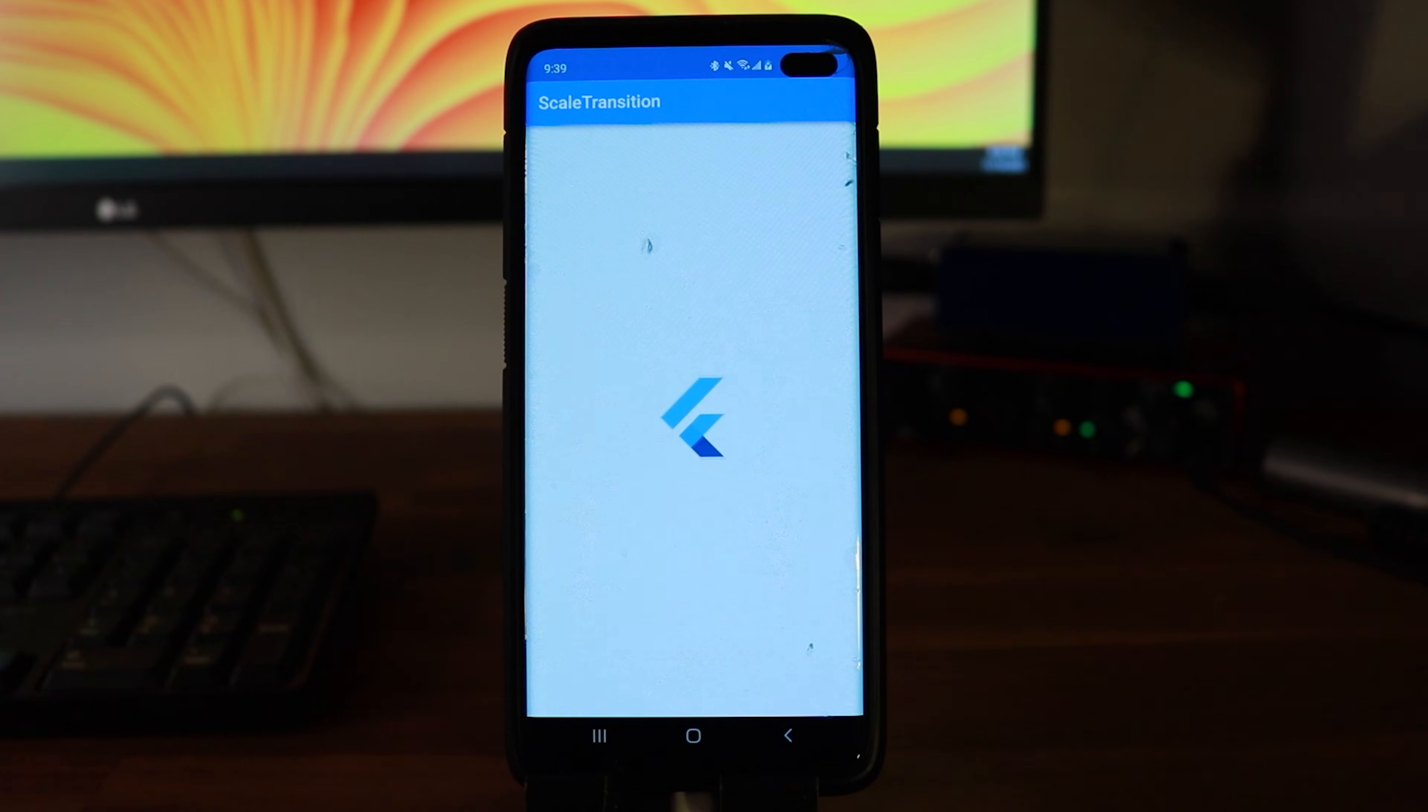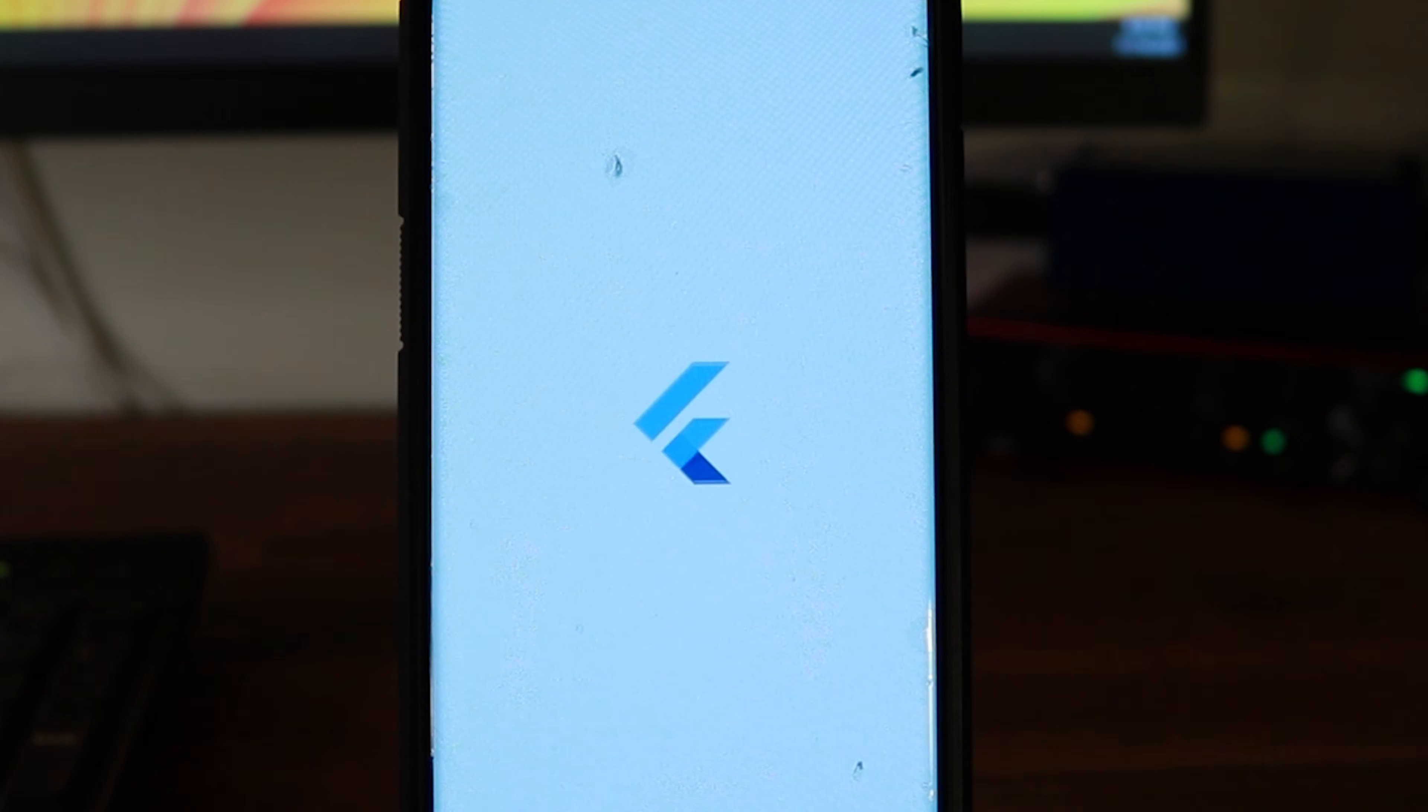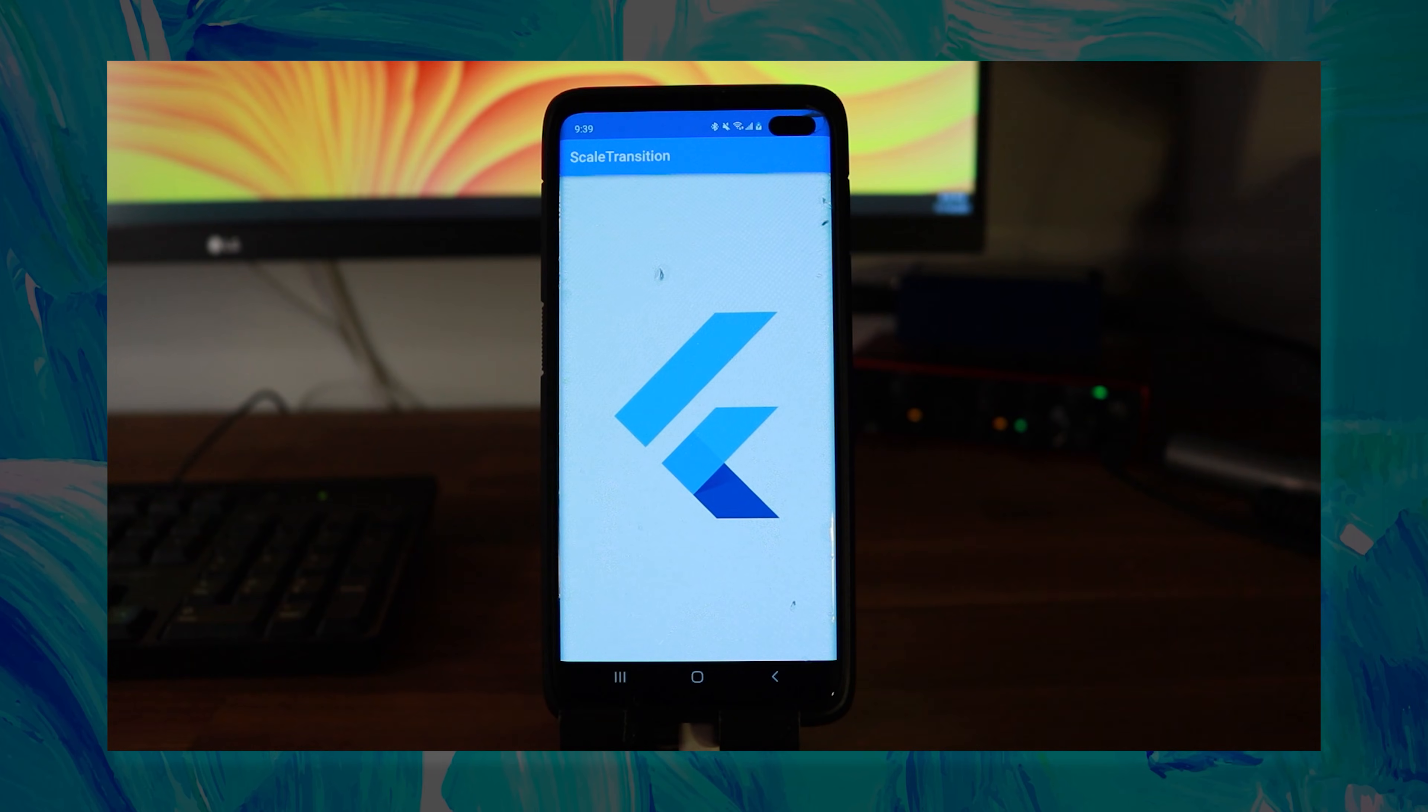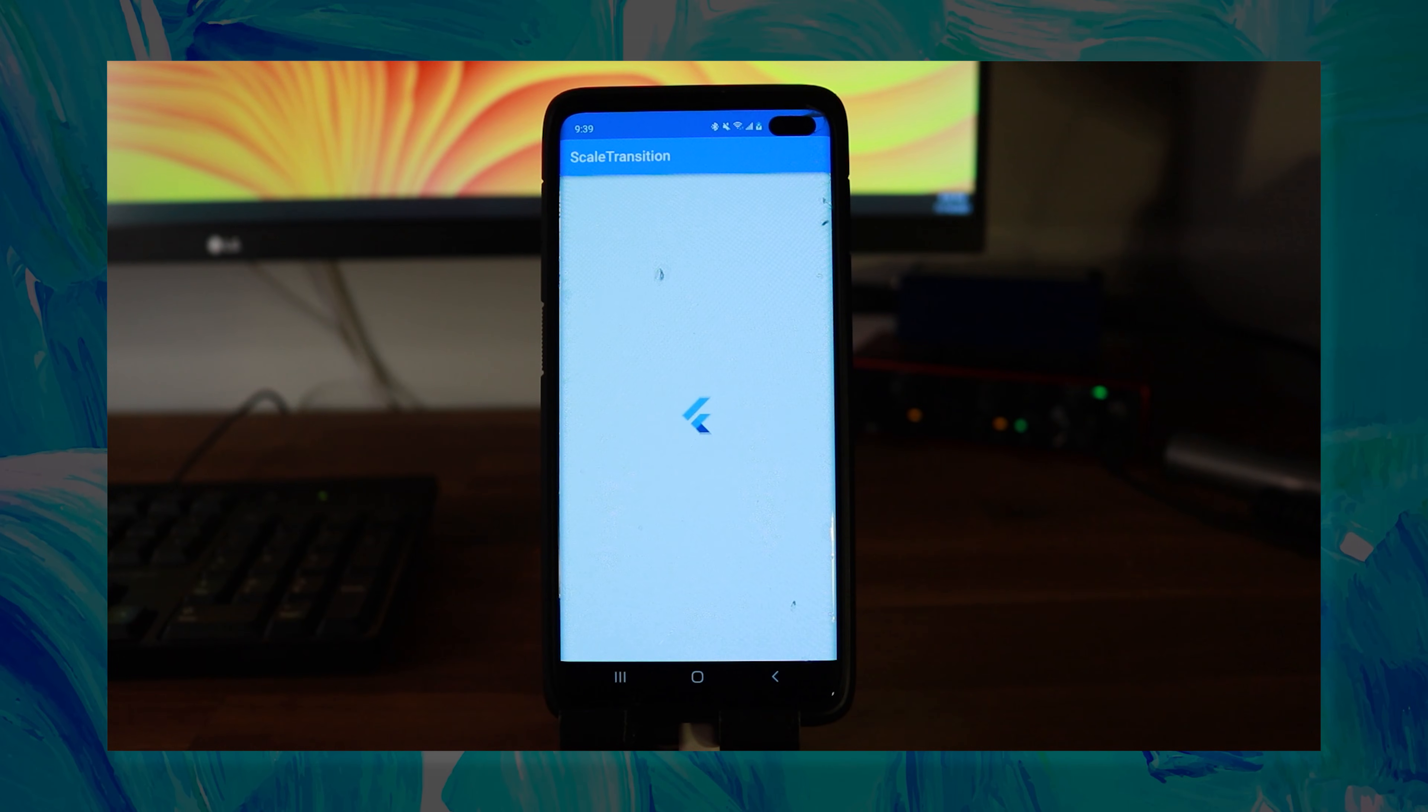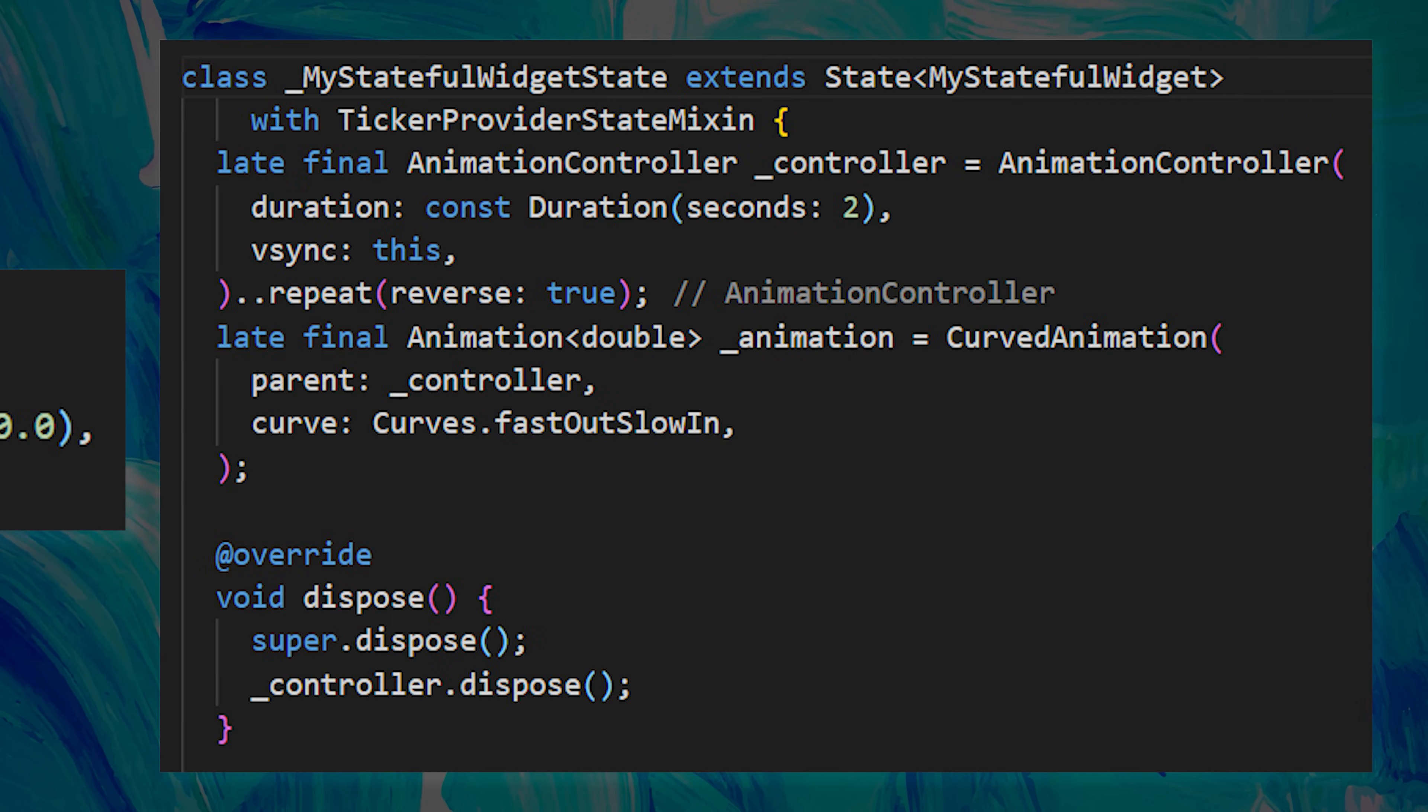The next animation is the scale transition. And it's not just for images, you can do this for any widget. The code for the scale transition is a little bit more complex. Pause if you want to see it once again.